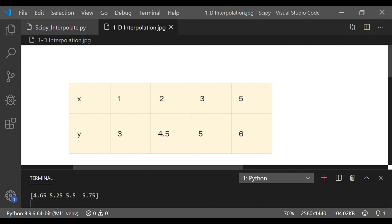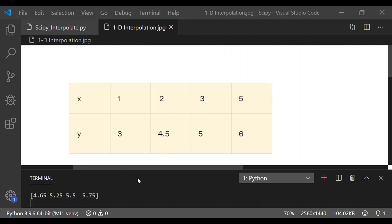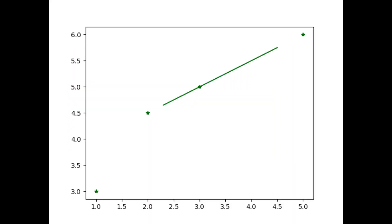Before that we will see x and y corresponds to 1, 2, 3, 5 and 3, 4.5, 5 and 6. Now, we will see our result plotted one where we have taken the new range values is 2.2, 3.5, 4 and 4.5 if you remember the code.